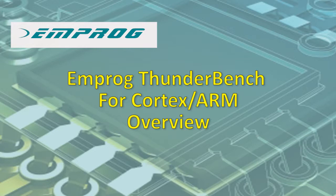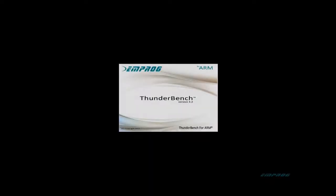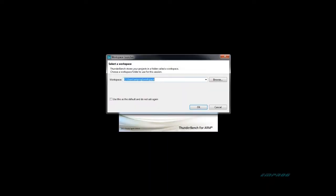When you initially start Thunderbench, you need to select the location of your workspace. You can accept the default or choose the location where you want to create your workspace. It is highly recommended to create the workspace outside the tool folder and in a directory where you have full permission to read, write and create files.